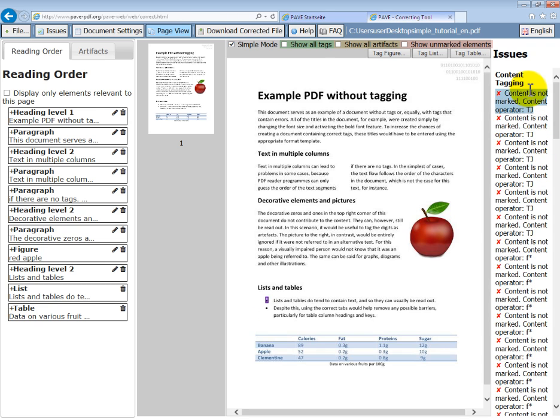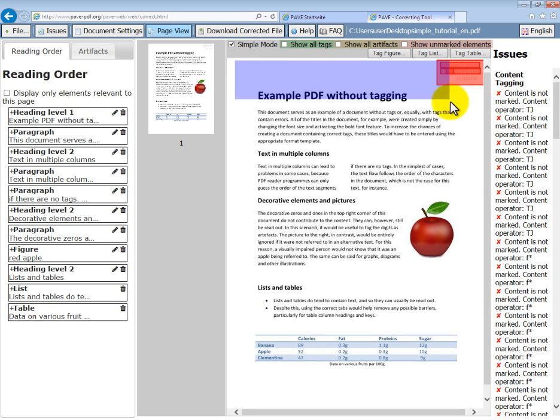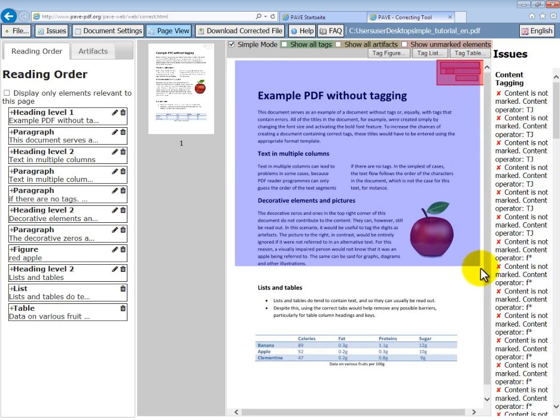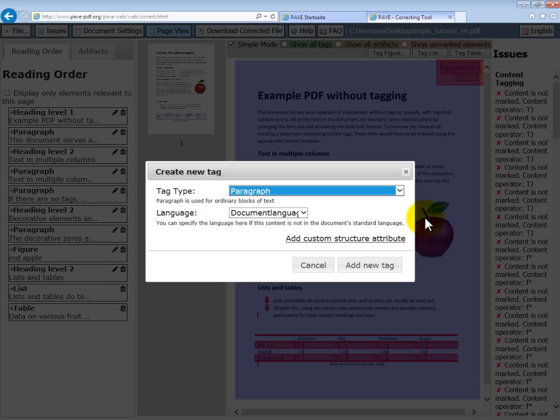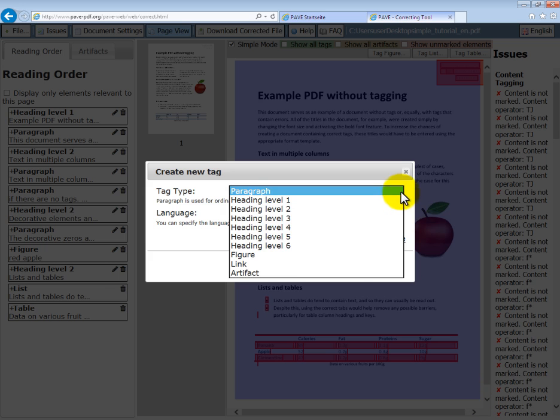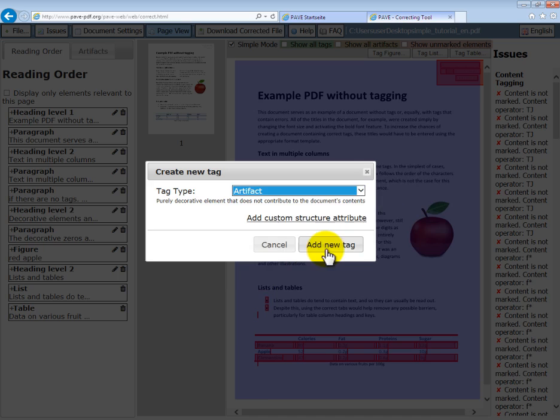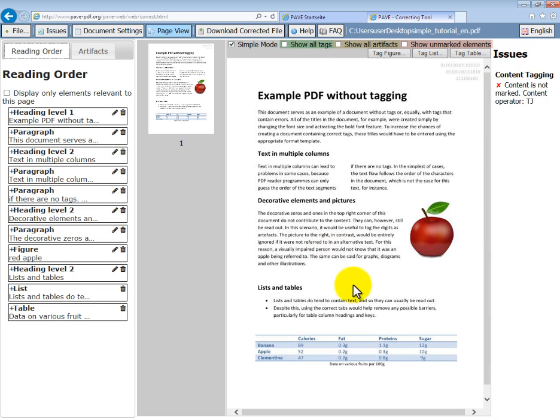Okay, so these are things that we need to get rid of, but rather than highlight them one by one, what we can do is mark them all together by highlighting the entire page from the left to the right and marking it as an artifact. And add the tag.